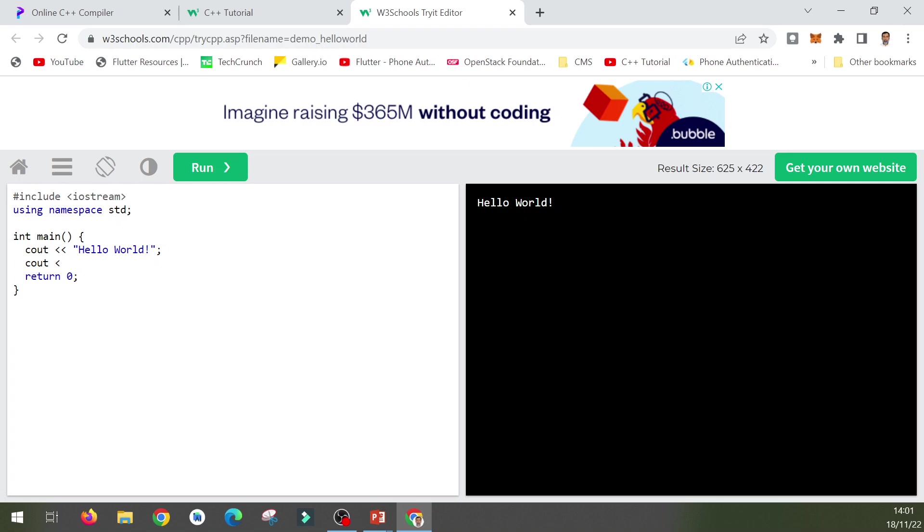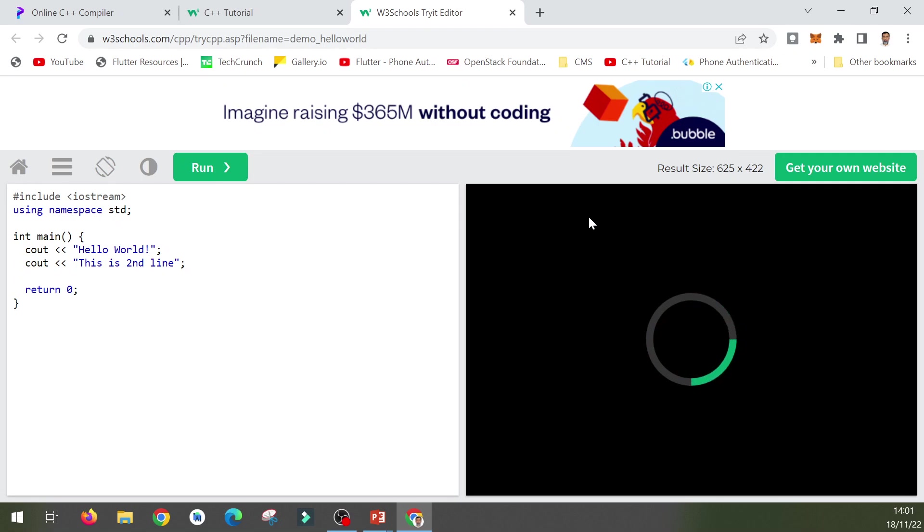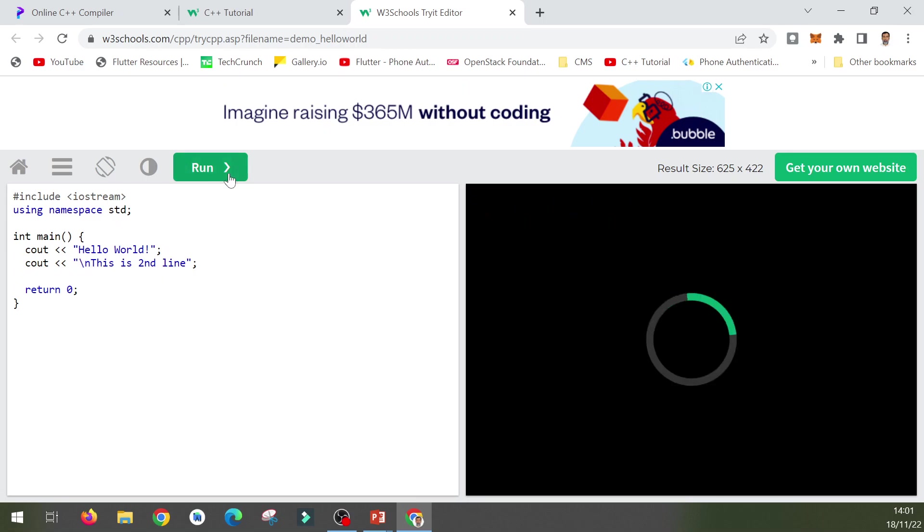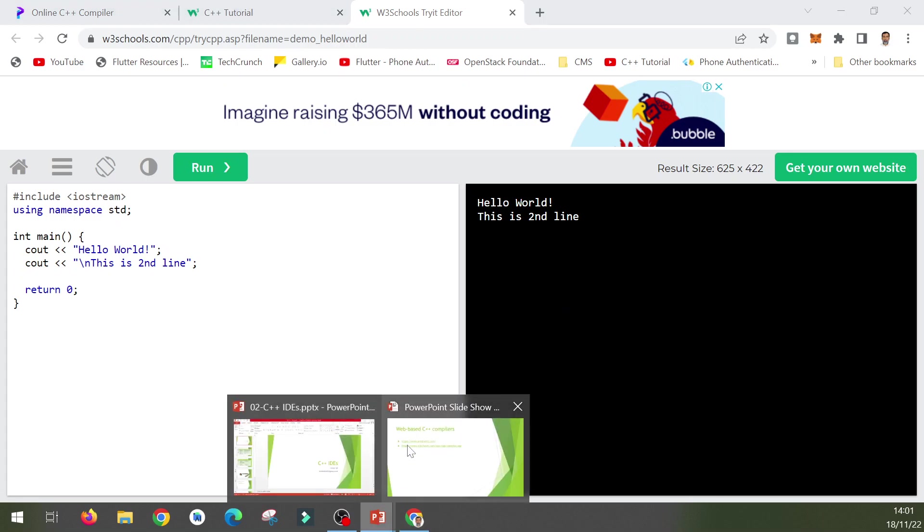You can also modify this program. For example, let me add another line: cout, double quotes, this is second line, semicolon. When I run it the output will be shown on the screen. Now it's on the same line. Let me place a backslash n here to have a new line. Here is the output now.